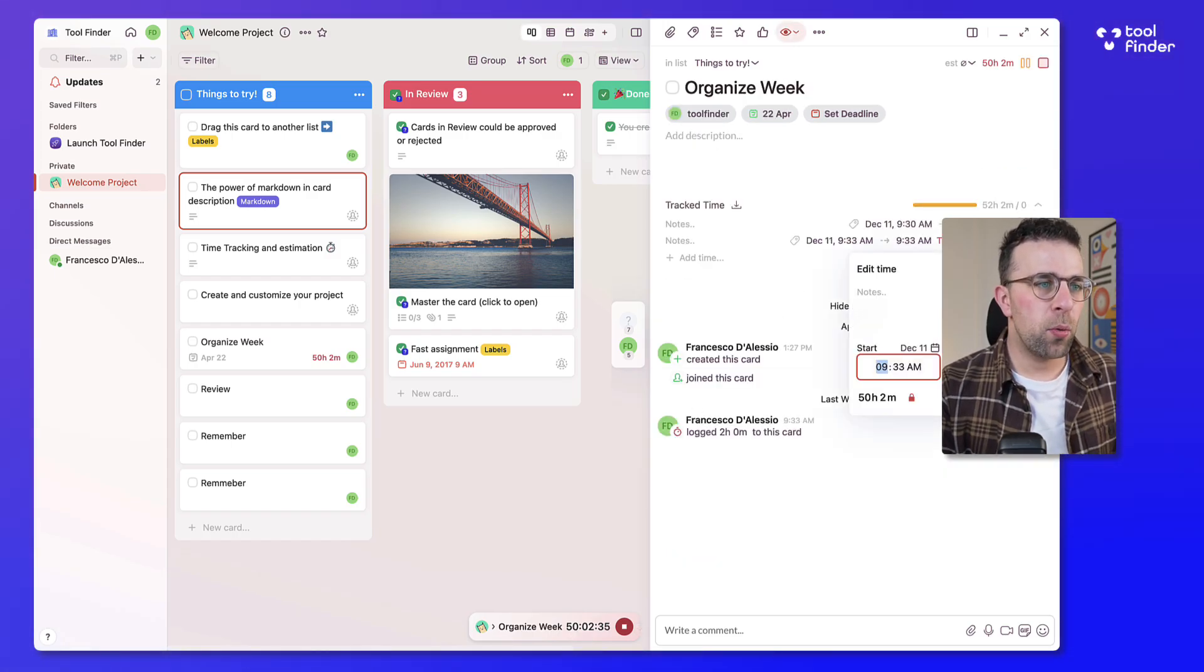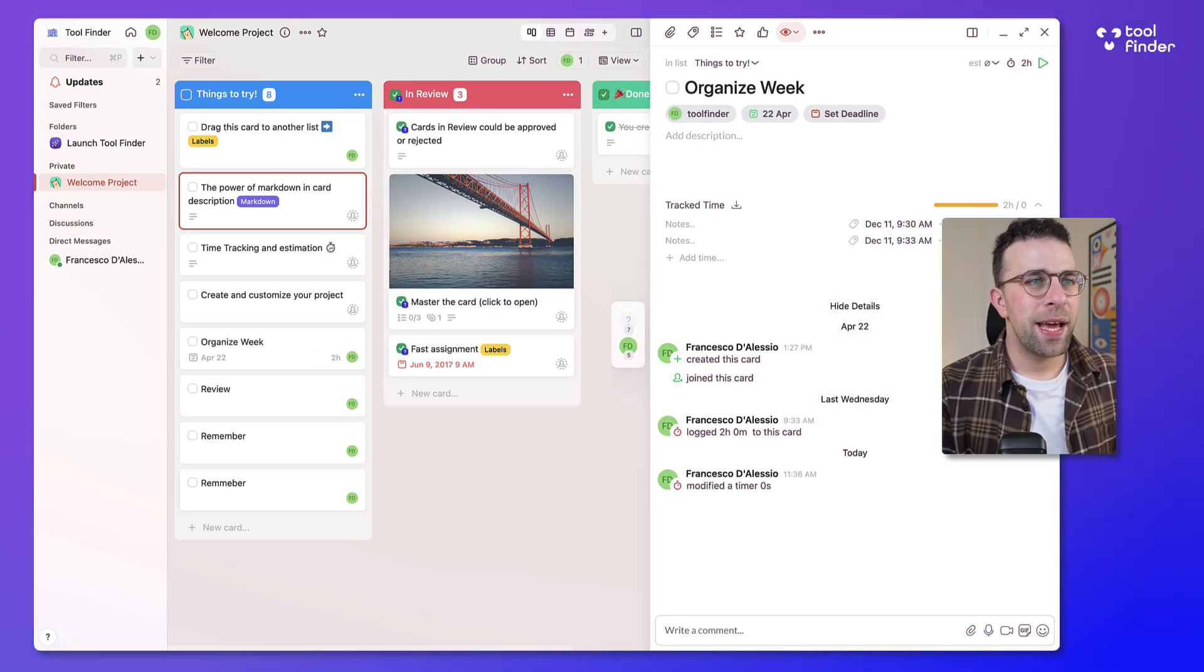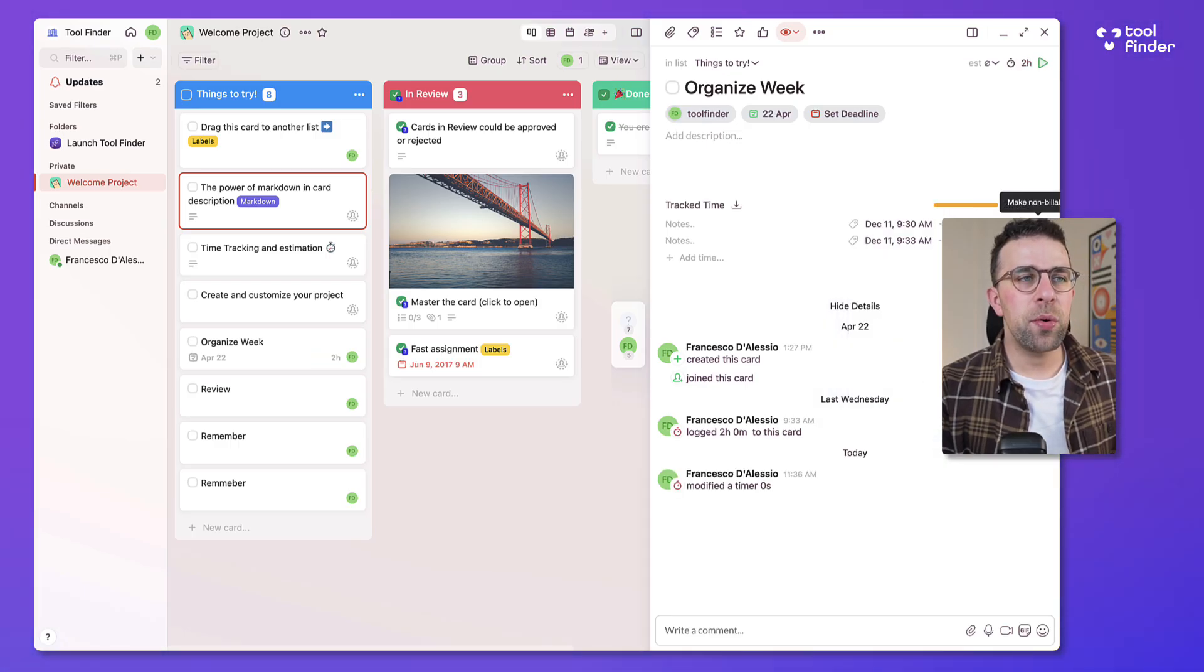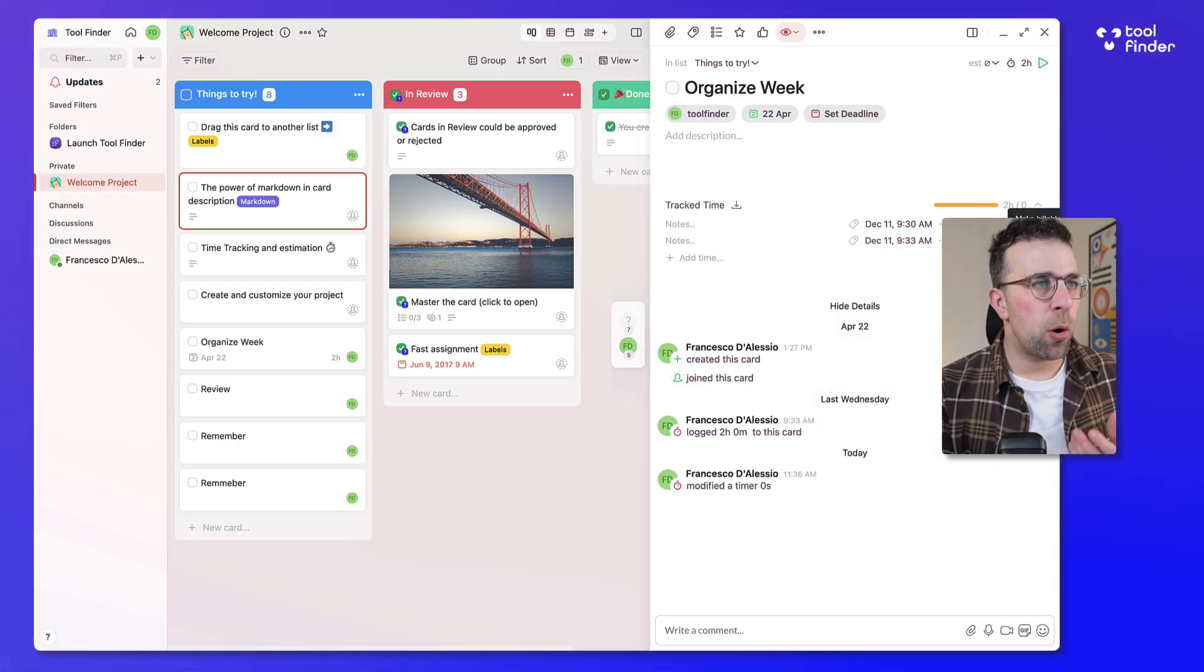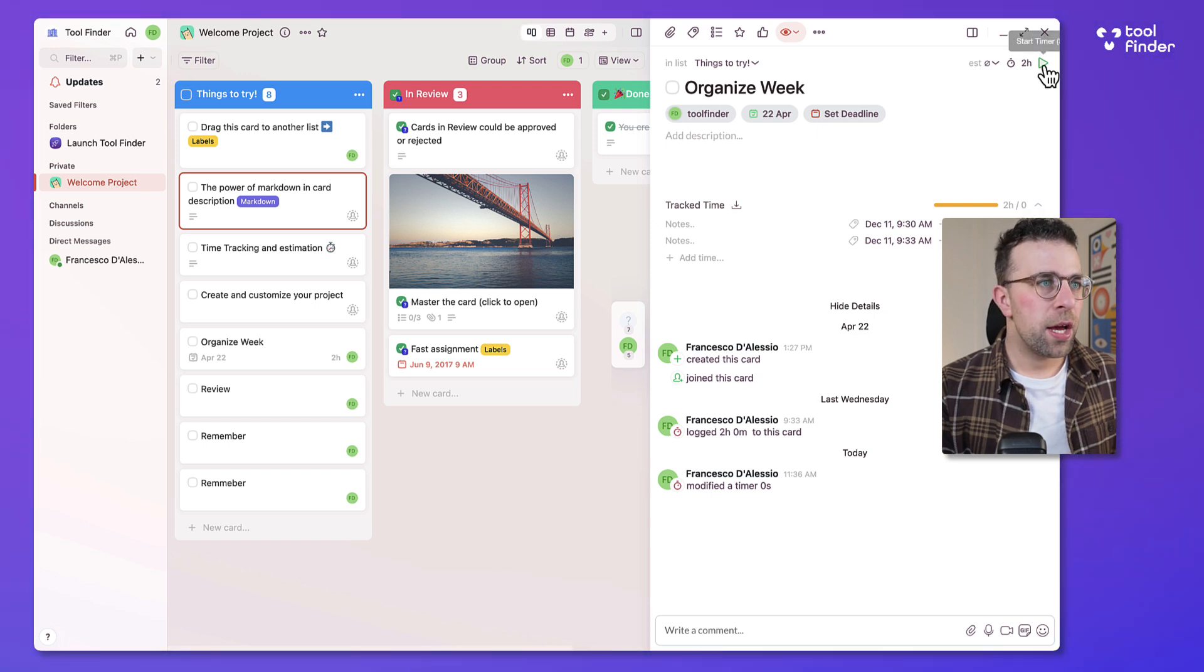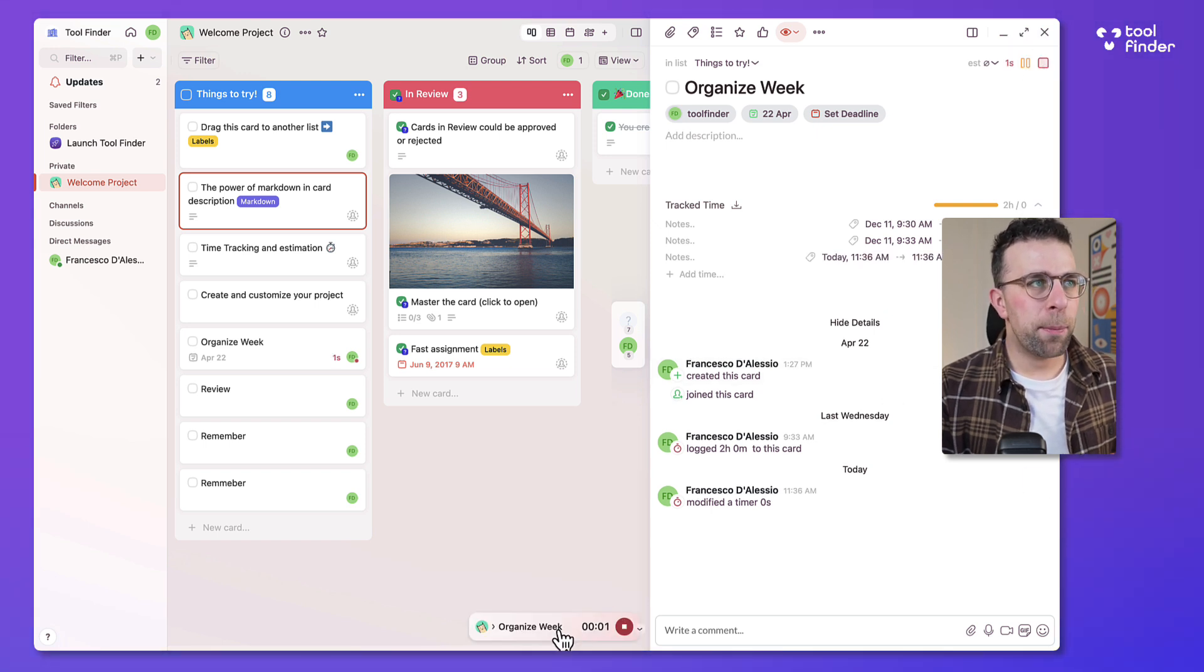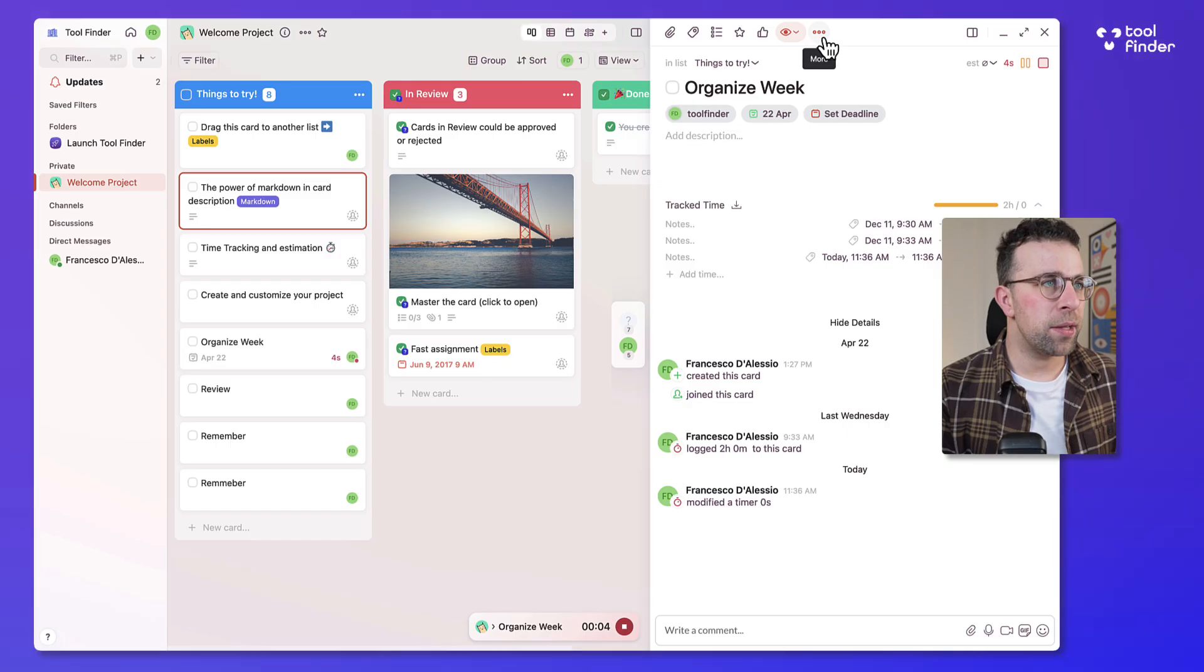For example here's one that I did earlier. There's 50 hours tracked and you can also allocate whether it's a billable time or non-billable time which is very good and you can start the timer anywhere and it pops up in this corner here which I found to be quite nice.